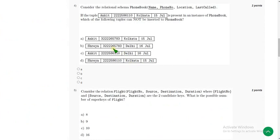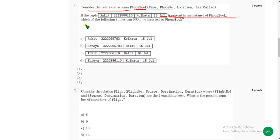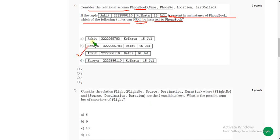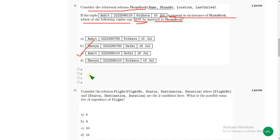Now the fourth question: consider the relational schema PhoneBook. If the given tuple is present in an instance of PhoneBook, which of the following tuples cannot be inserted into PhoneBook? For the fourth question, I have got the probable solution as option C. So mark option C.